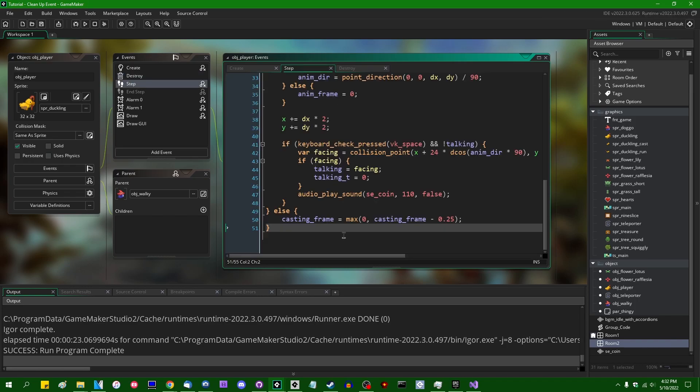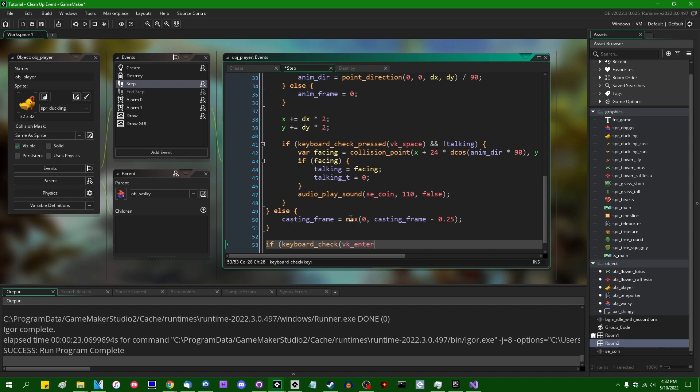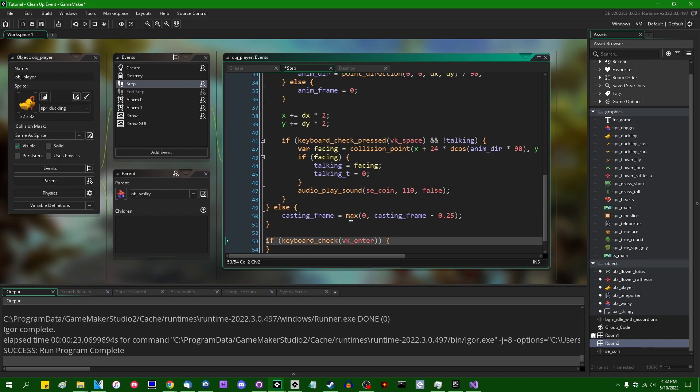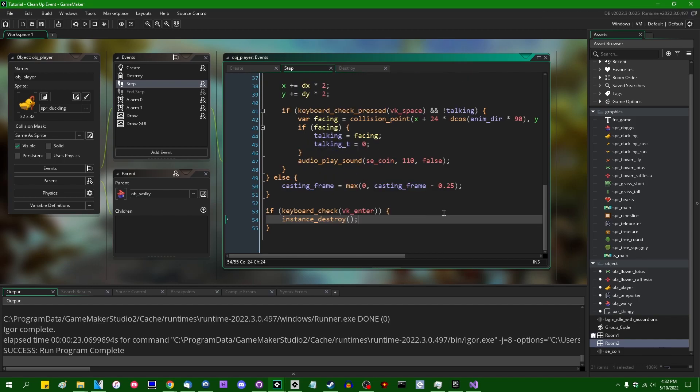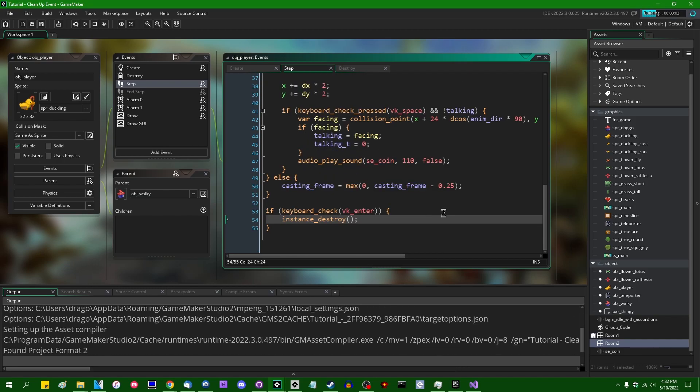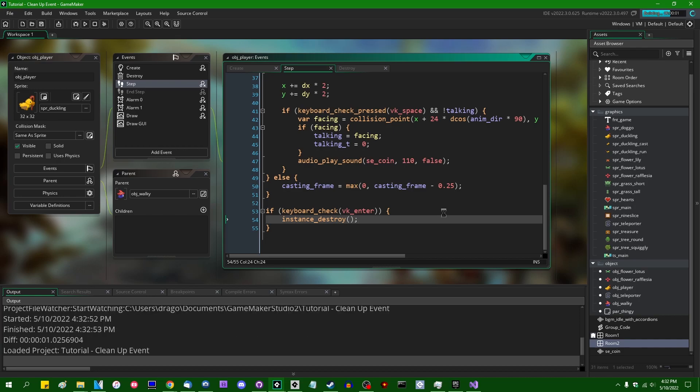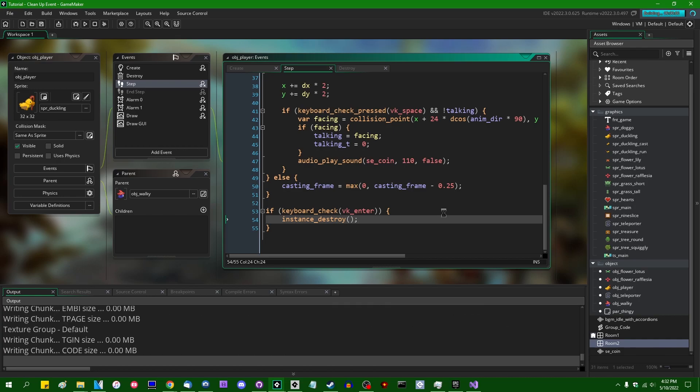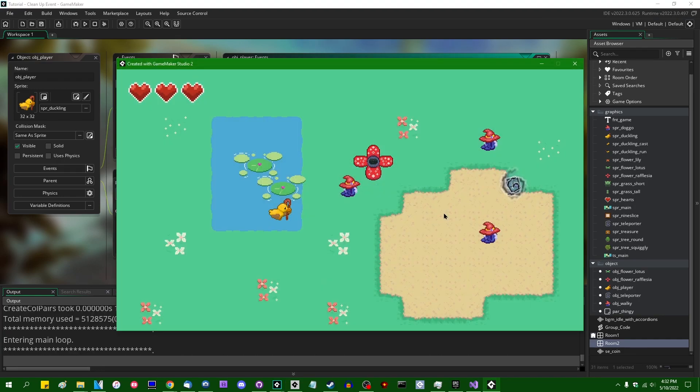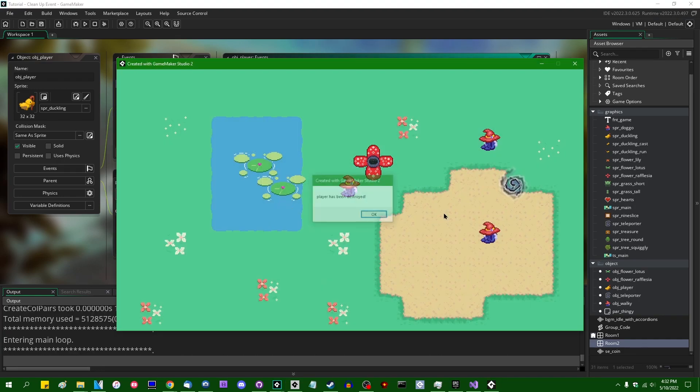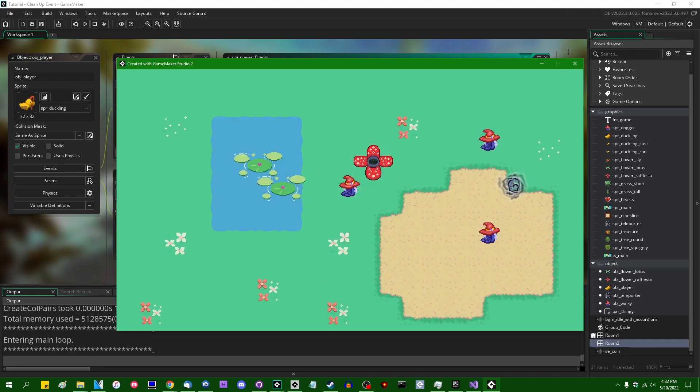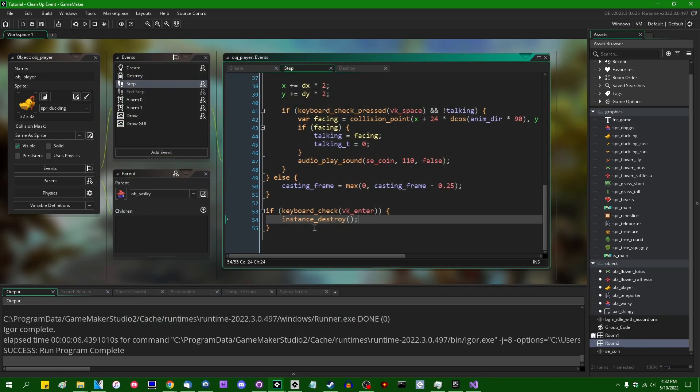And in order to trigger that, we can do something like destroy the player, for example. Something like this, right? I can run the game again and destroy the player. All right, we know how that works.